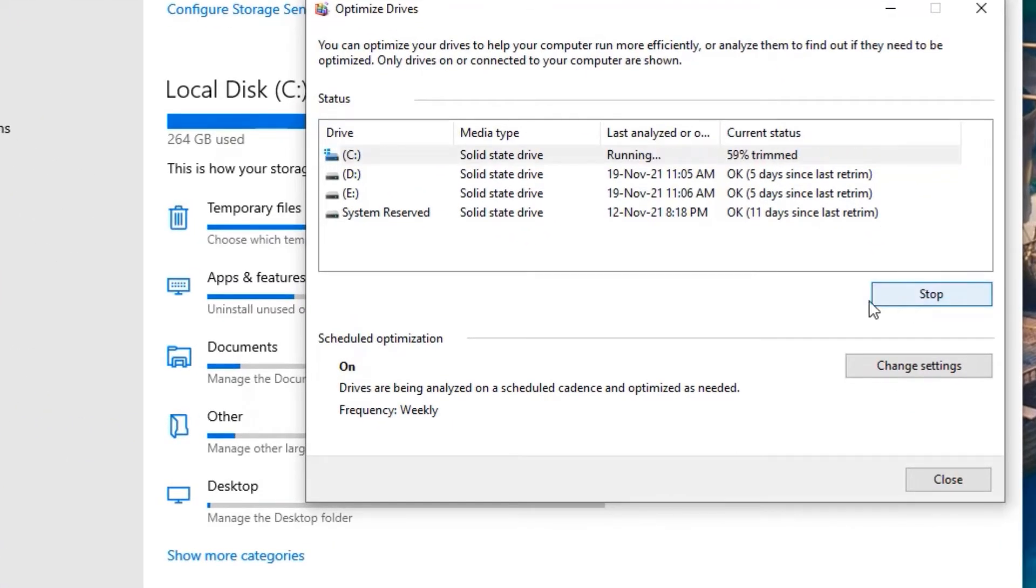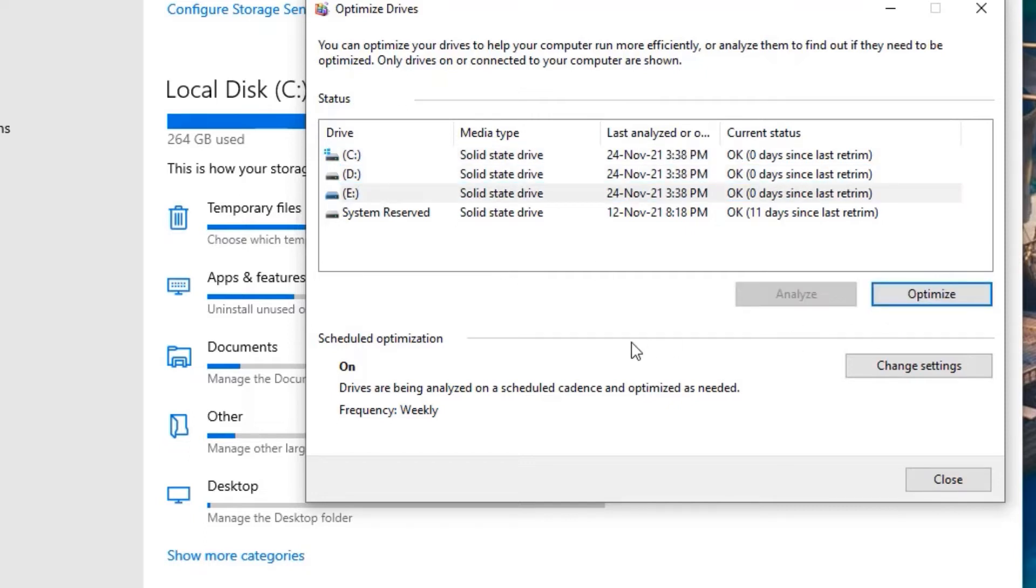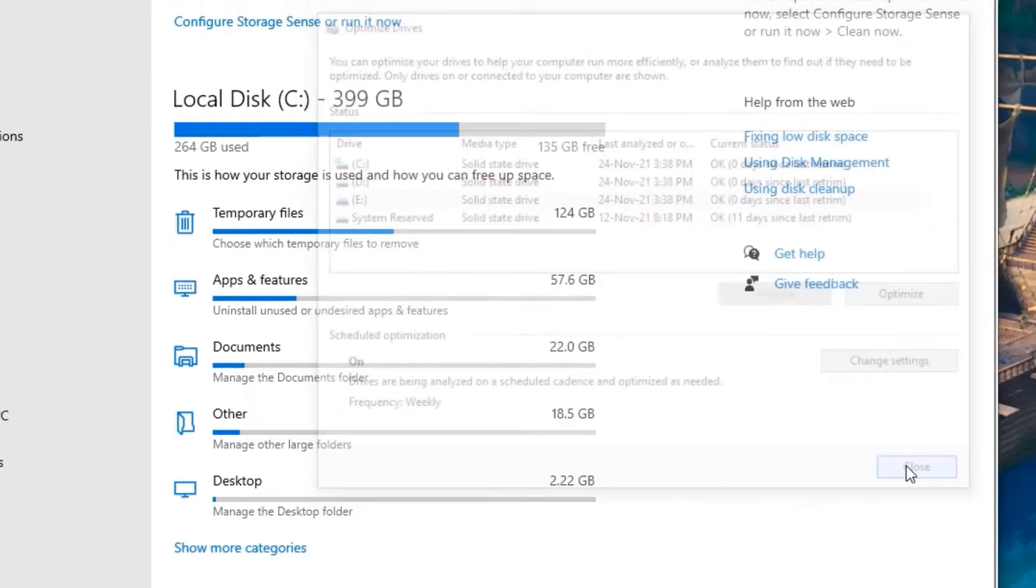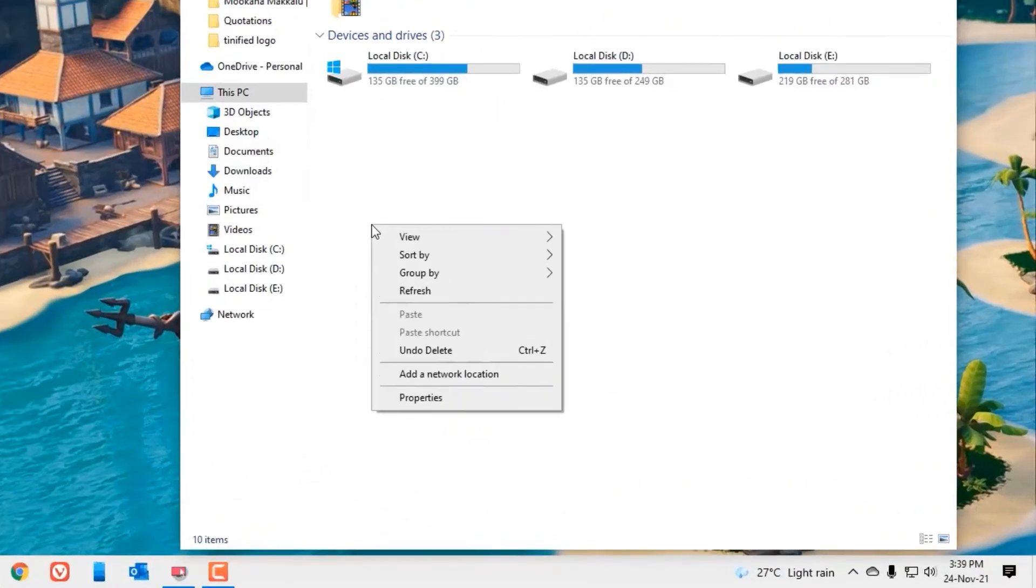Now select each drive and hit on the optimize button. Do it for the remaining drives. We have successfully optimized our drivers. Close the window.